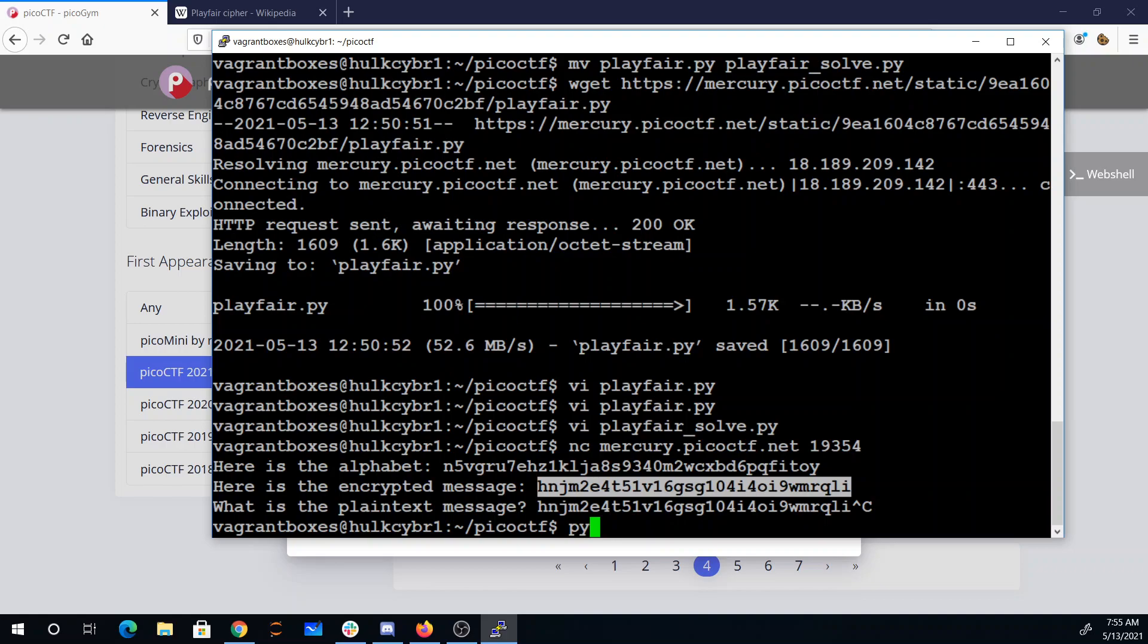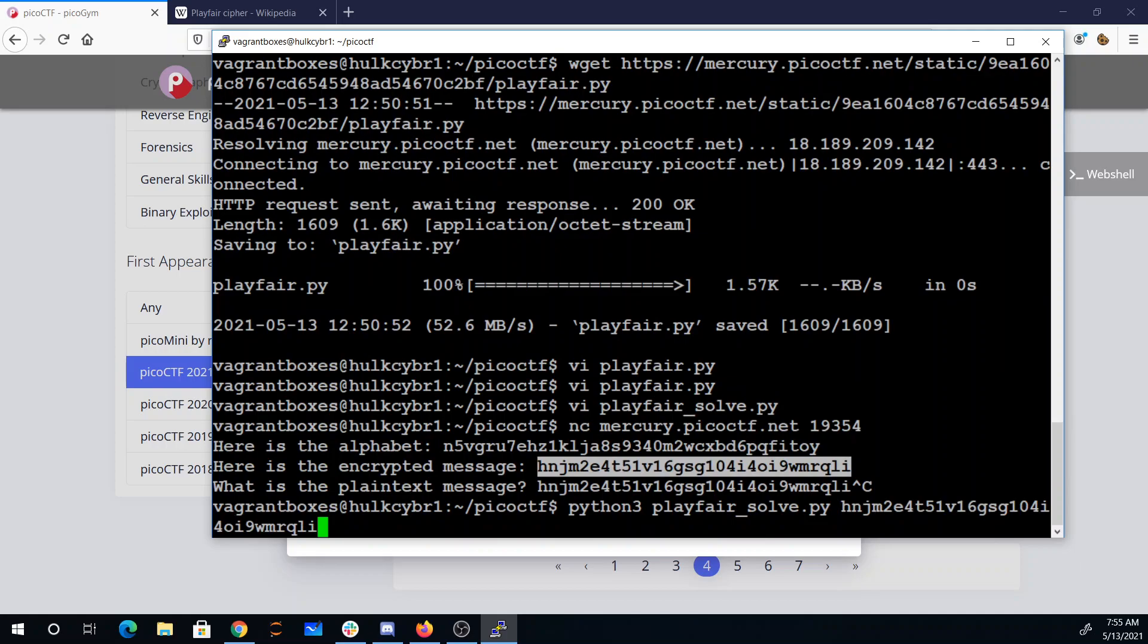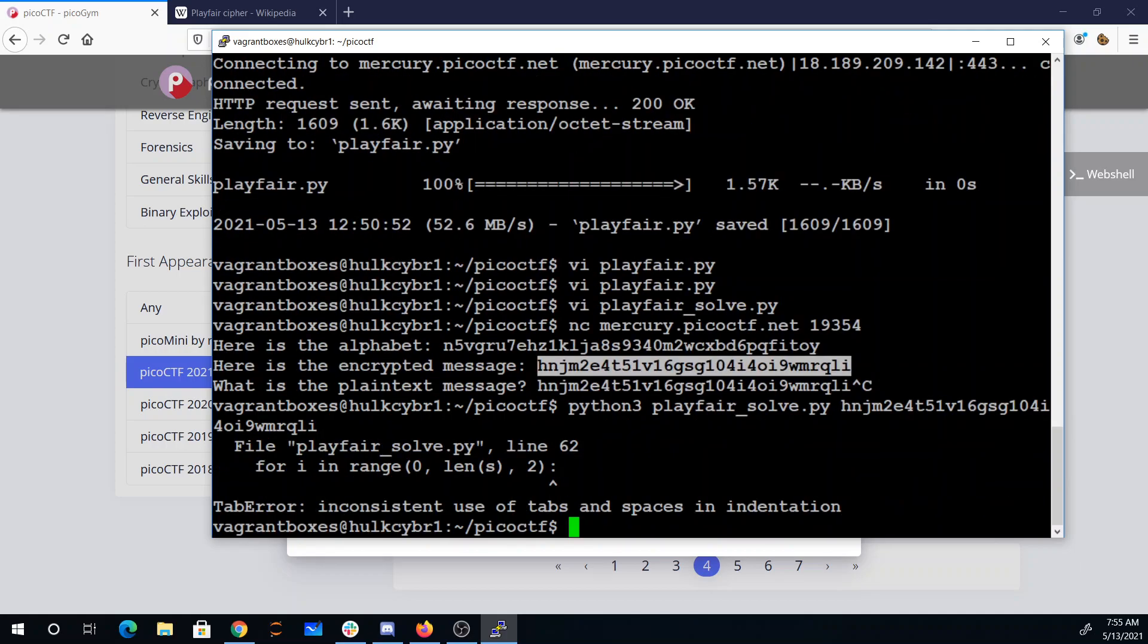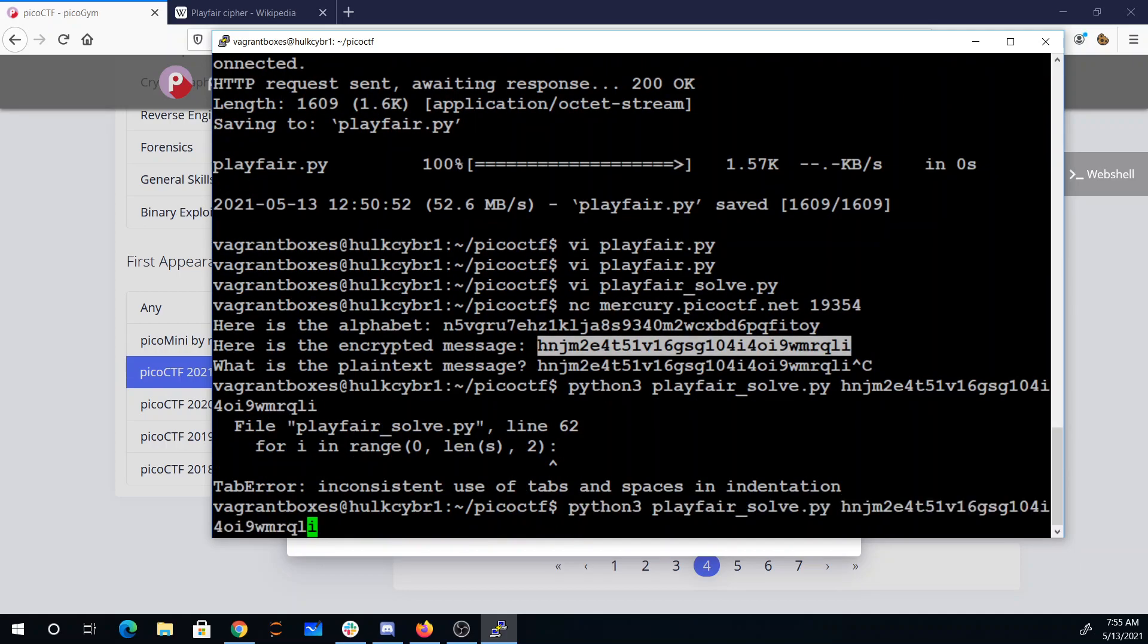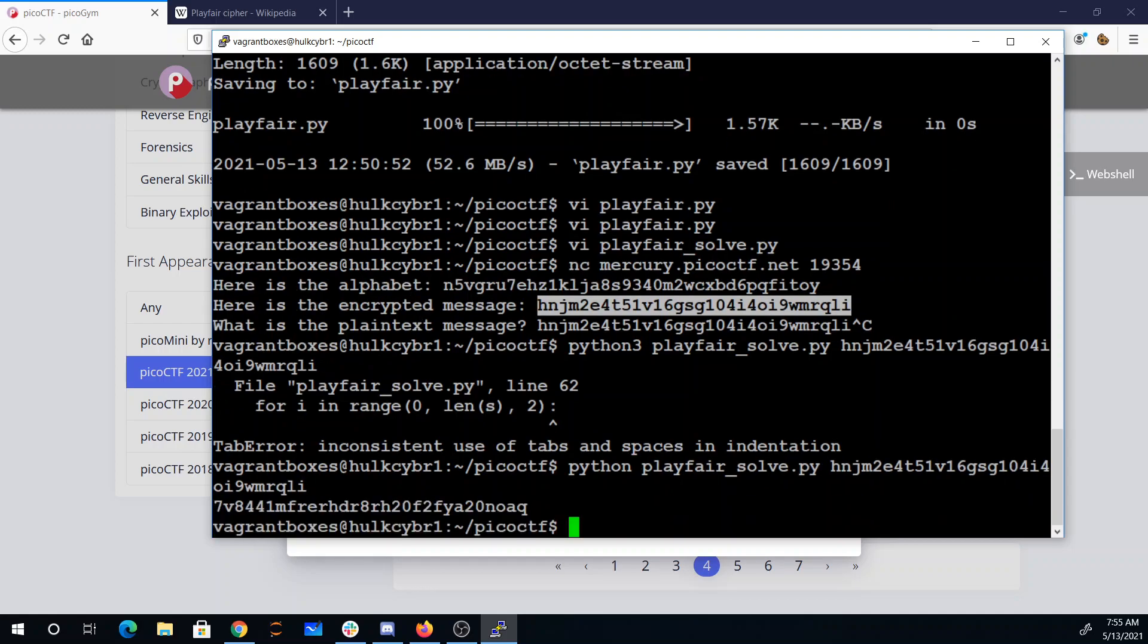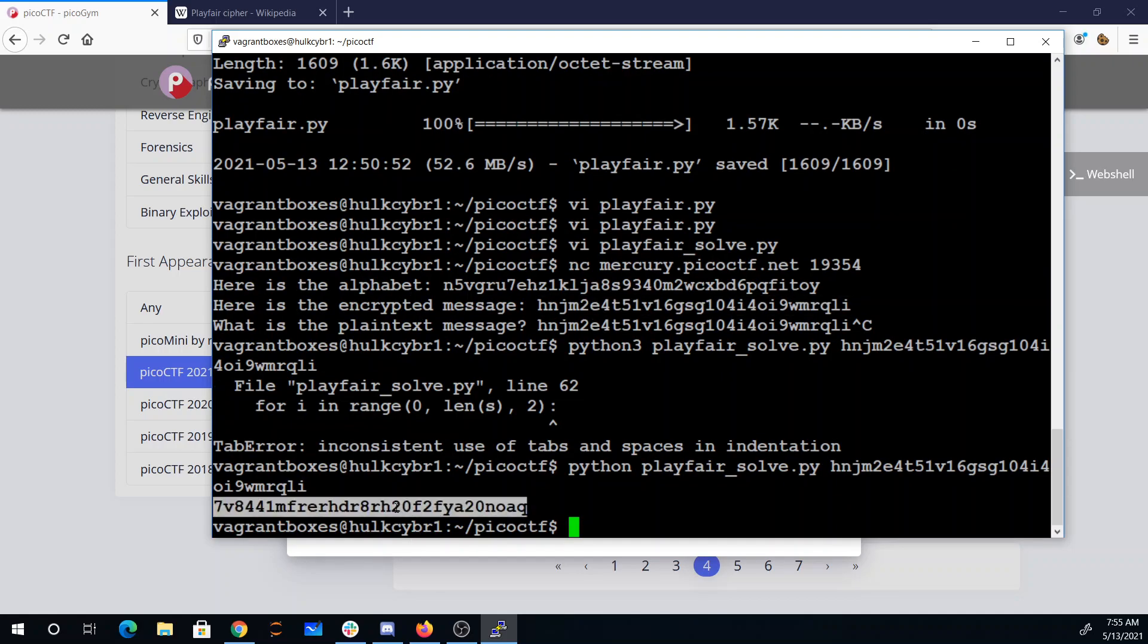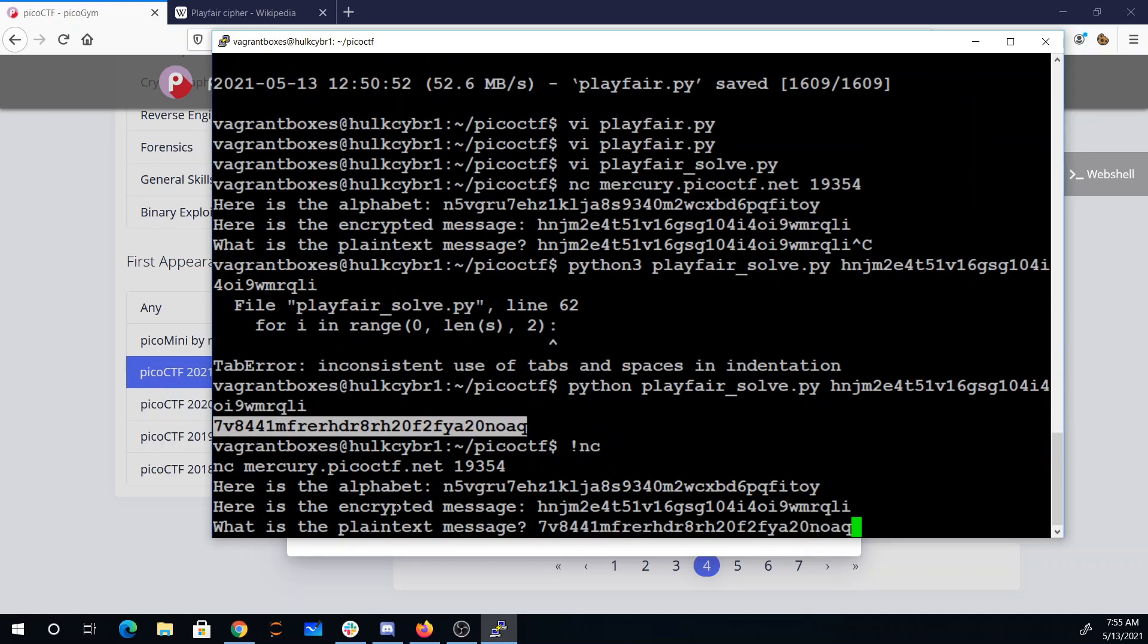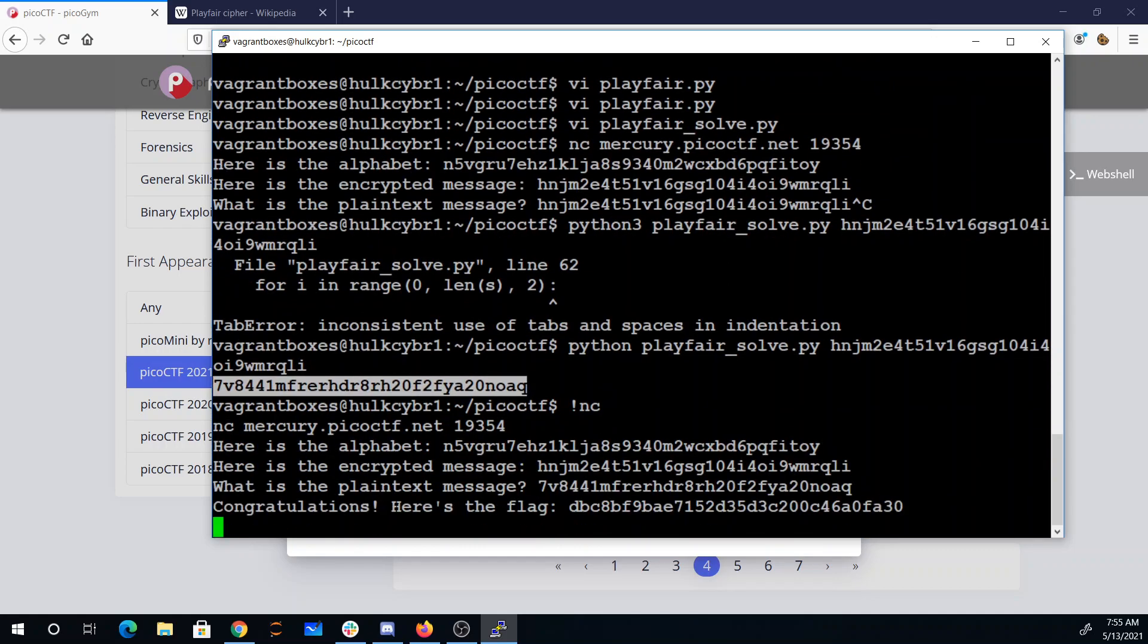We can say Python. Oh, I wrote this in Python 2 apparently. All right. So there's the reply that we need. That's going to be the decrypted message. And there's our flag.